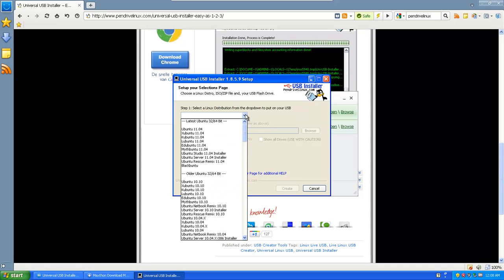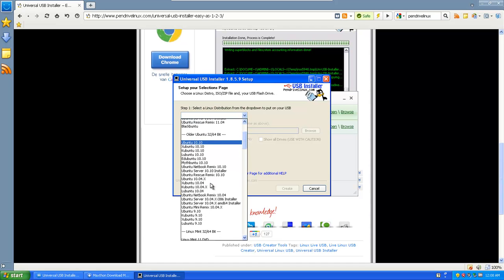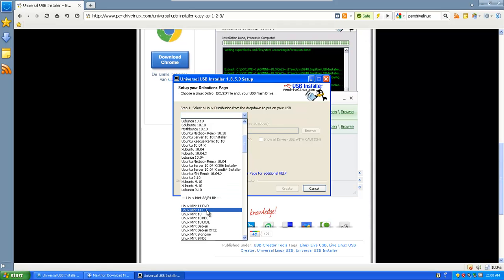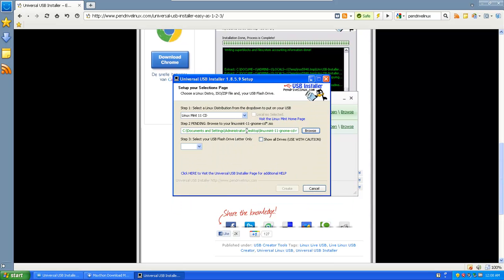So you're going to select a distribution. Well I have Linux Mint. So here it's Linux Mint. And I have 11 and I have a CD. It didn't find the ISO in one go. It's not to worry. Just do this one. It says OK.